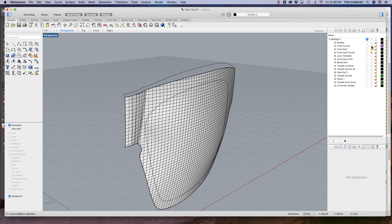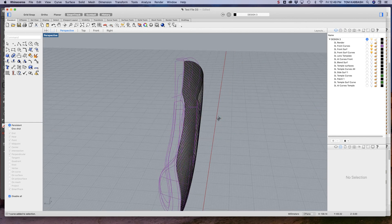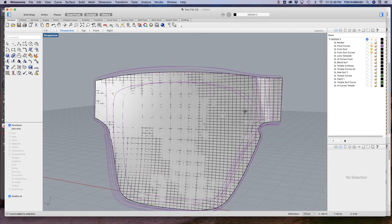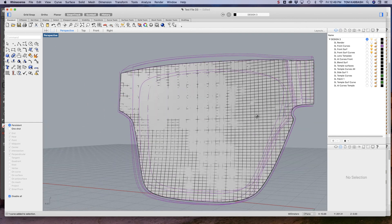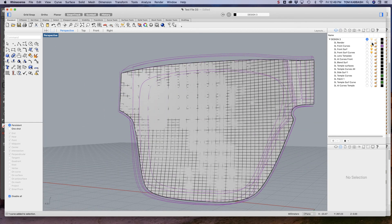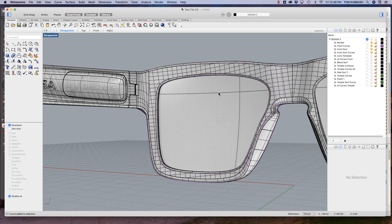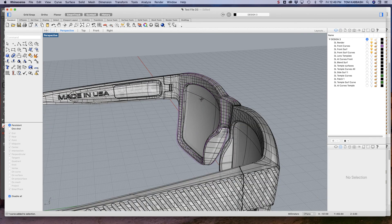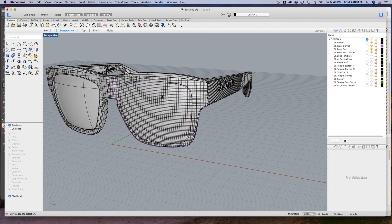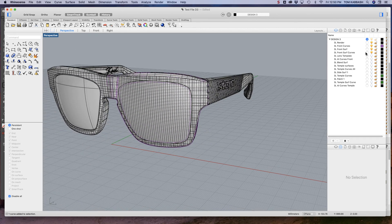And let's see, next these are just more curves that I use to build out the frame. This is the final frame.